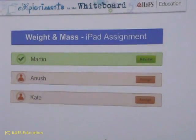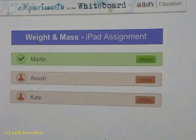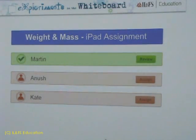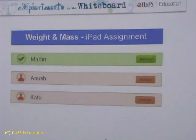This way, the teacher can assign problems, track progress, and review results in a collaborative environment. Thank you.